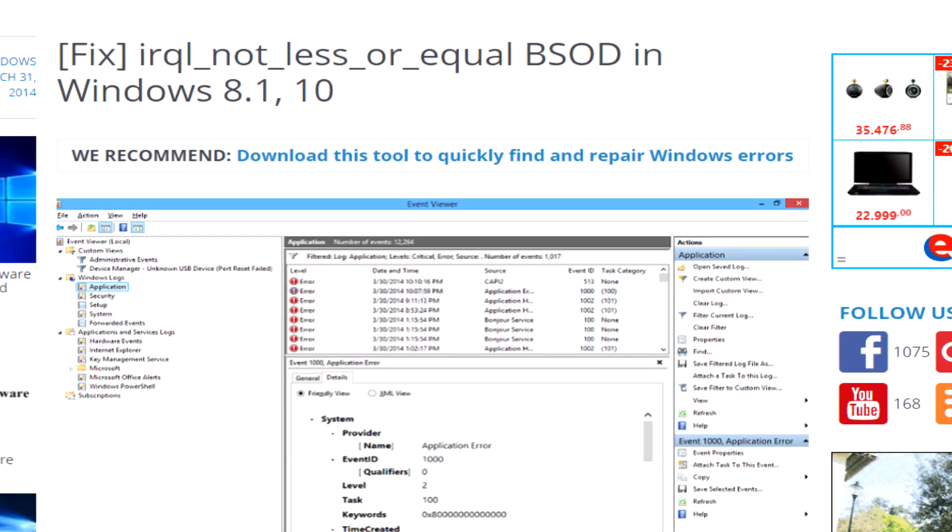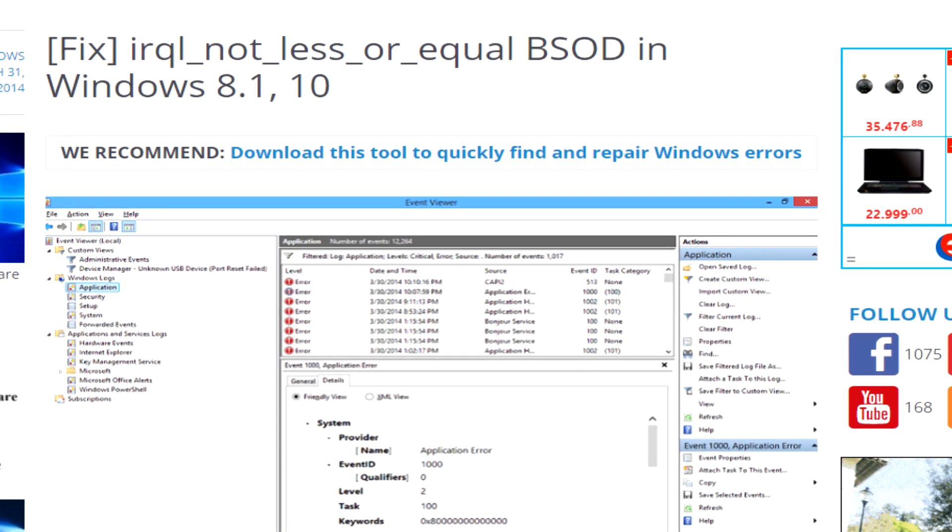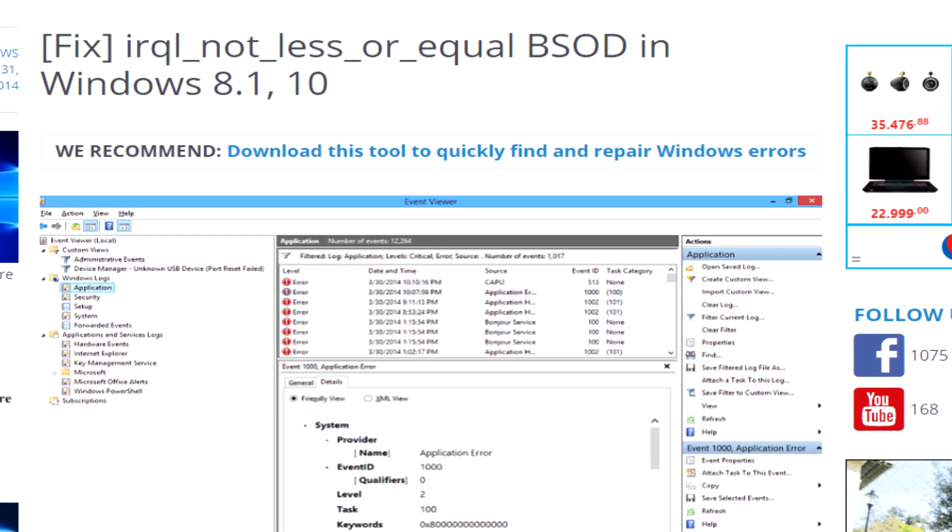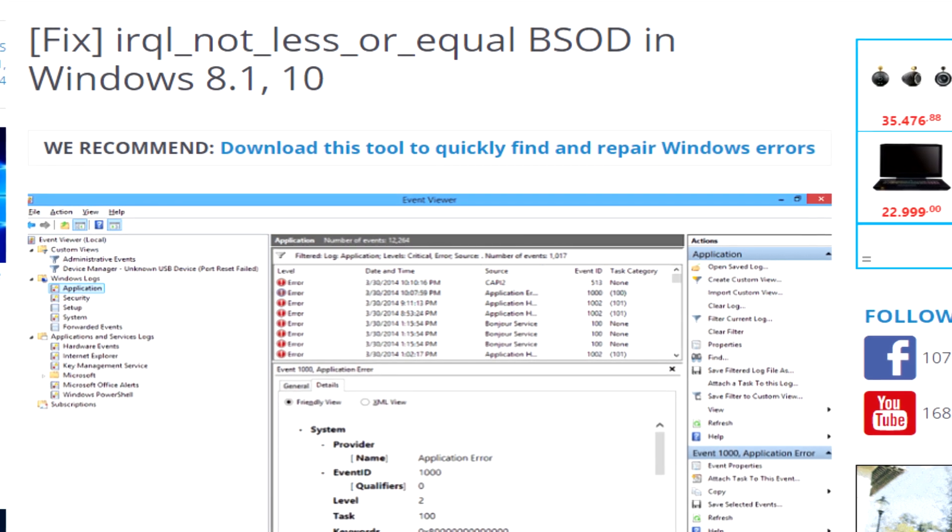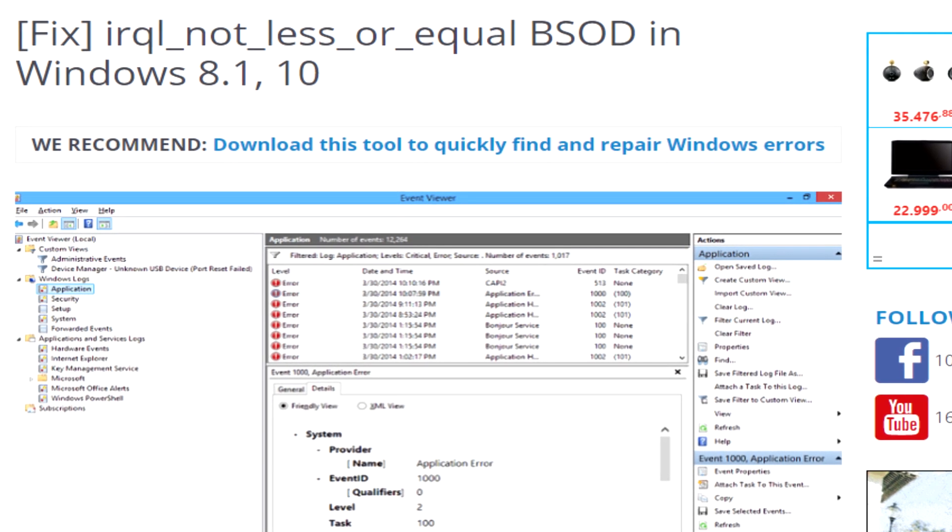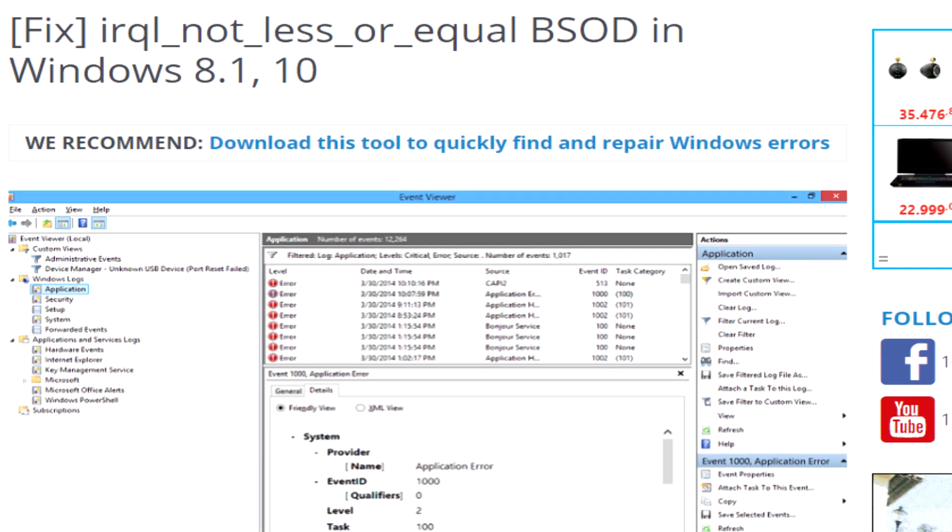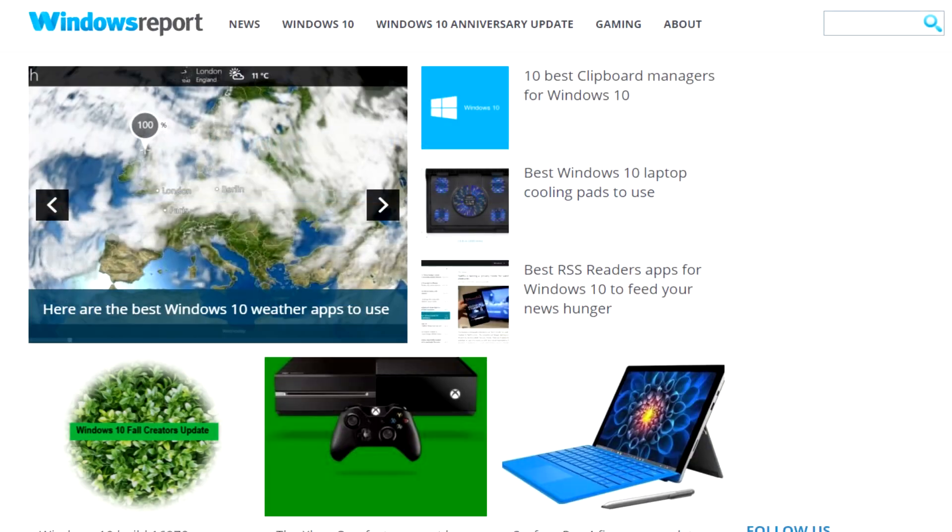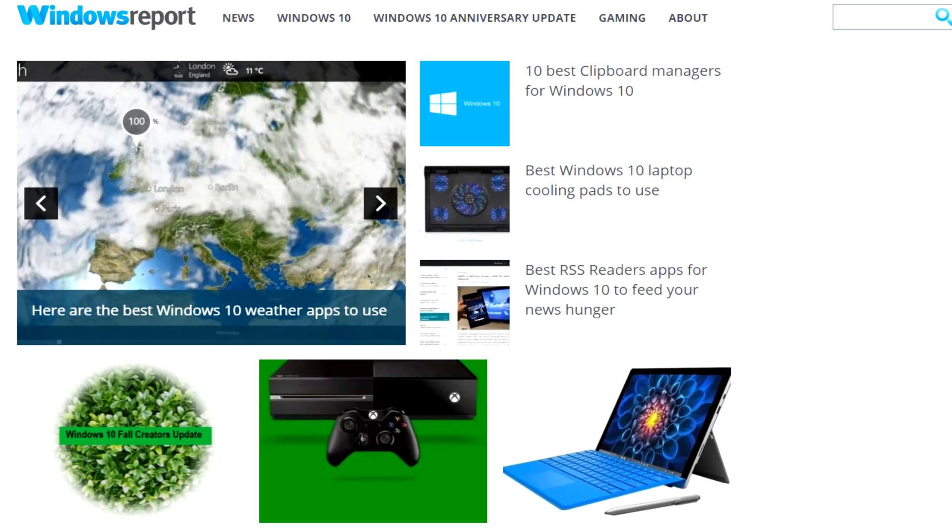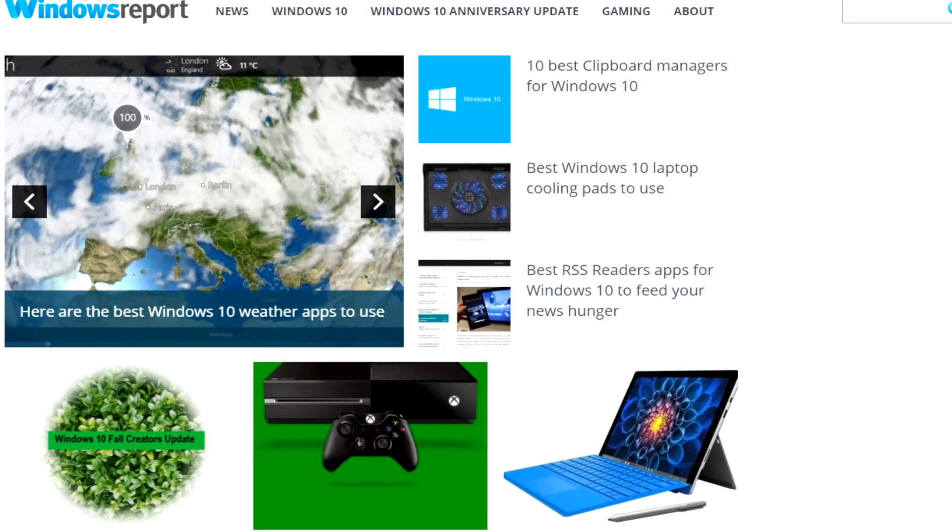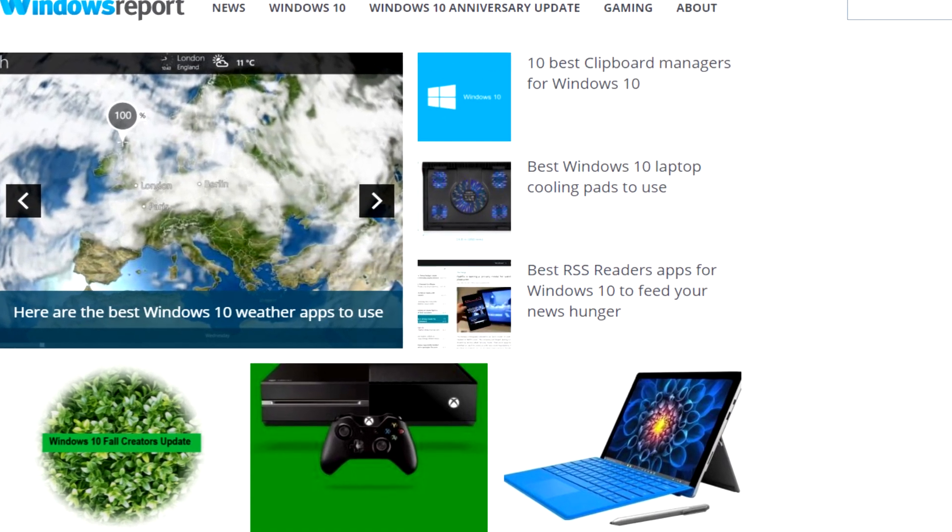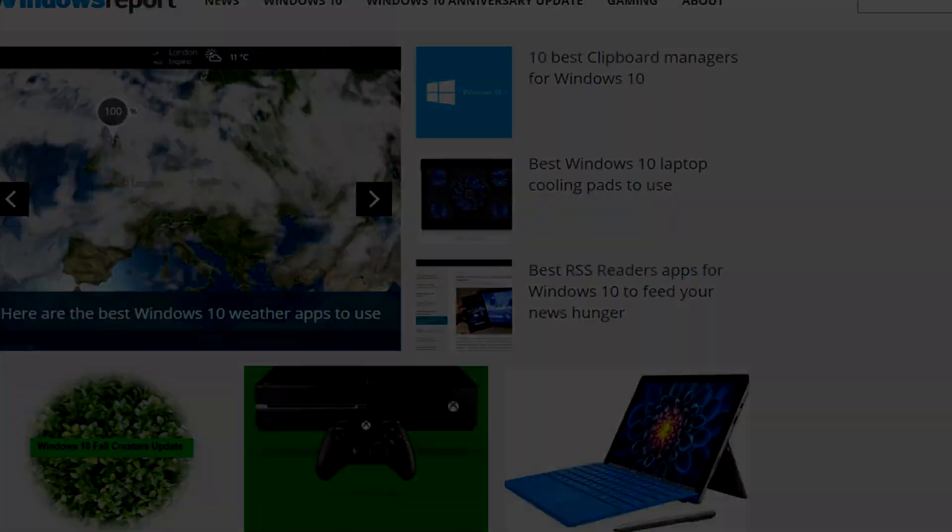Also, don't forget to check out the article in the description. There you'll find a comprehensive article that explains the problem and gives you other solutions for this issue. I hope this video helped you. This was Emmanuel from WindowsReport.com. Until next time, bye-bye.